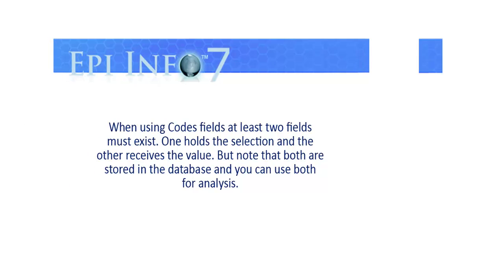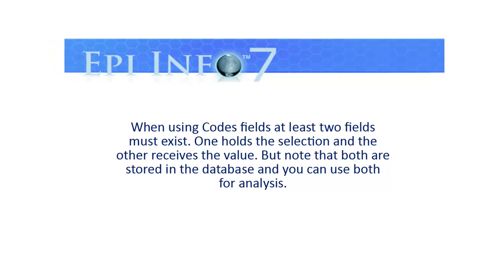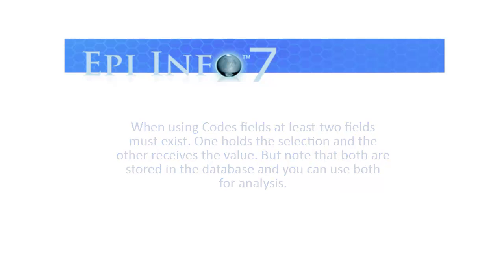When using codes fields, at least two fields must exist. One holds the selection and the other receives the value. But note that both are stored in the database and you can use both for analysis.